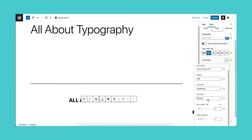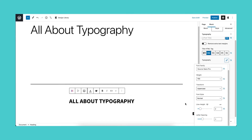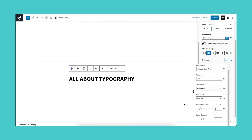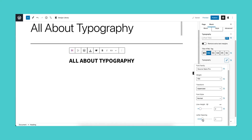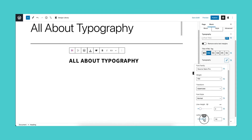Let's move on to the letter spacing setting, which determines the space between each letter. You have the option to size this property in pixels, em, or rem.